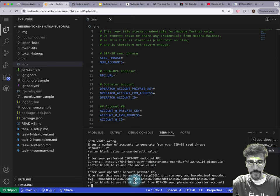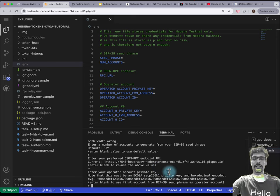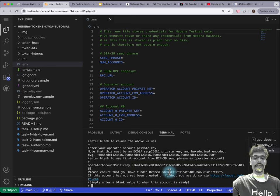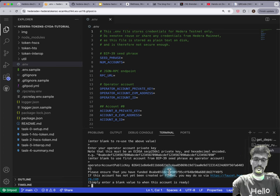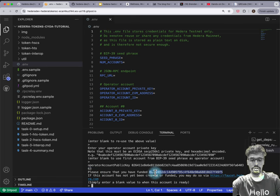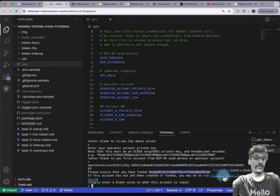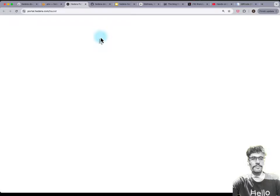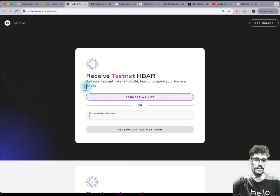In the script, for operator account private key, if you hit Enter, it'll just use the first account that you've generated. Then for this one, do not hit Enter immediately — copy the EVM address that starts with 0x, along the lines of 'please ensure that you have funded 0x something'. Copy that address, hold down Command or Control, click on the URL, press the Open button, and that'll take you to faucet.hedera.com.